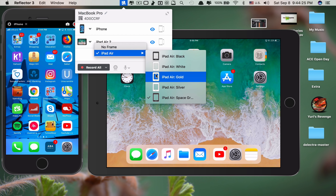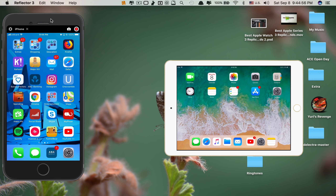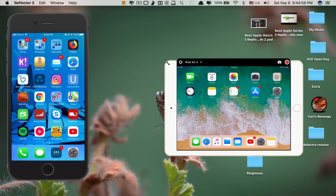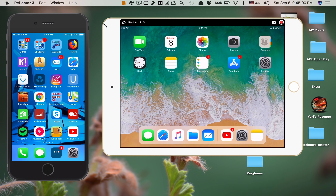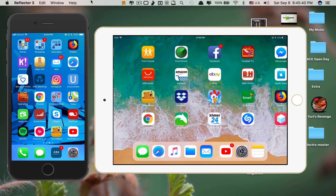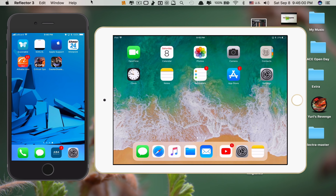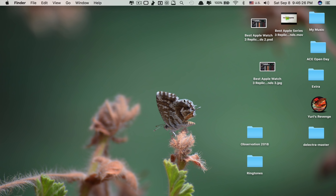I can also change the frame of my iPad. It detects this is iPad Air 2 and mine is gold, so I click on Gold. One slightly annoying part of this app is that when you make changes you sometimes have to resize the mirrored devices. But apart from that, it's really cool — you can connect more than one device at the same time. This is Reflector 3 and all the links to all the apps are in the description below.